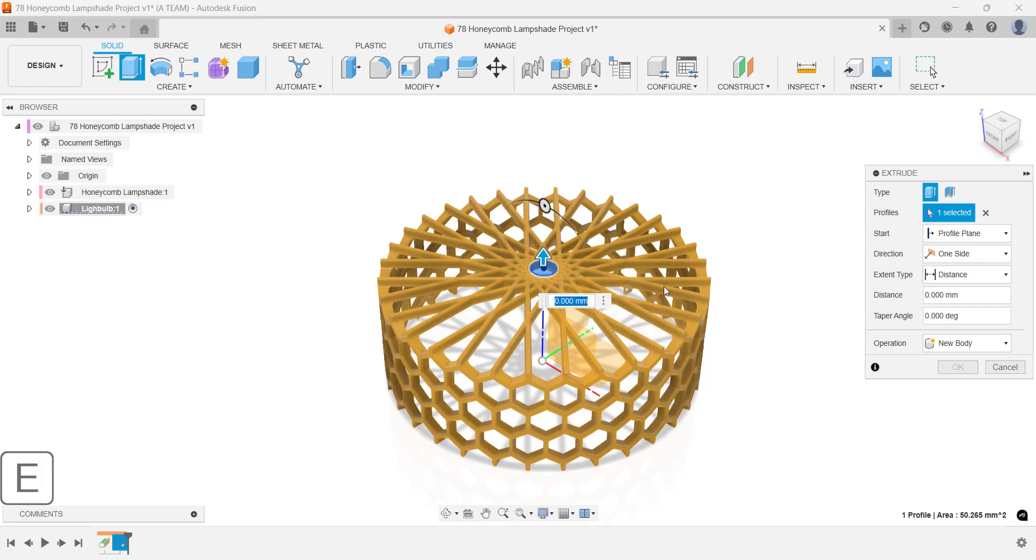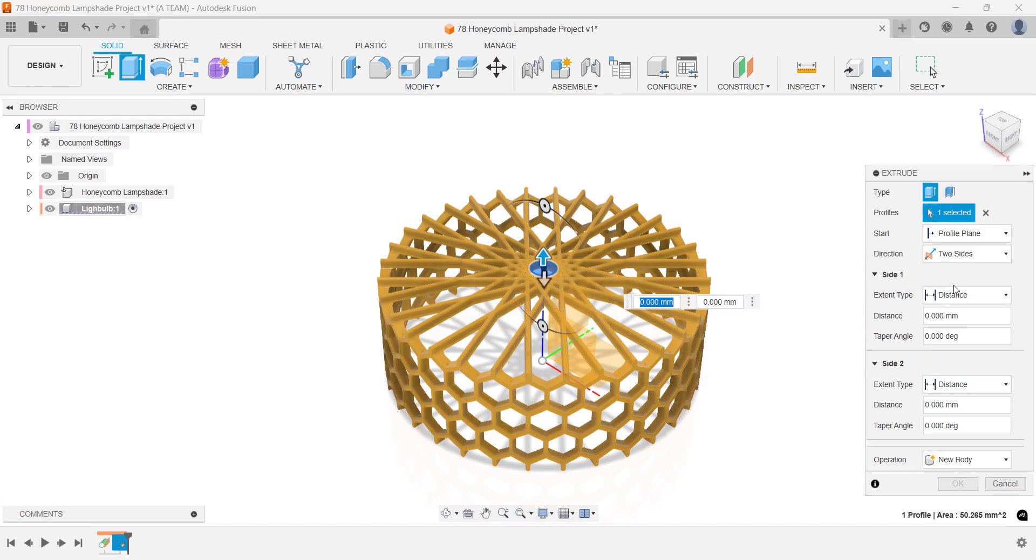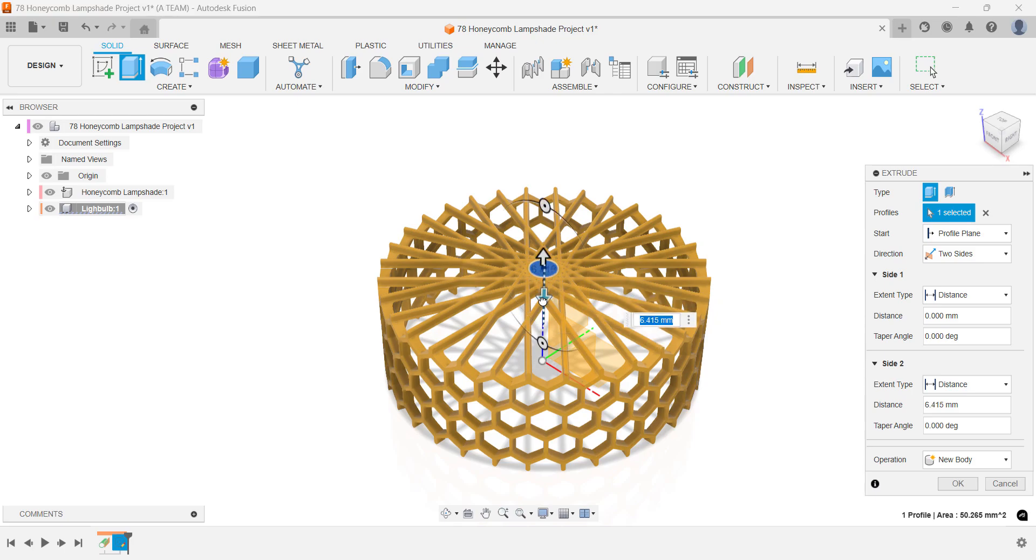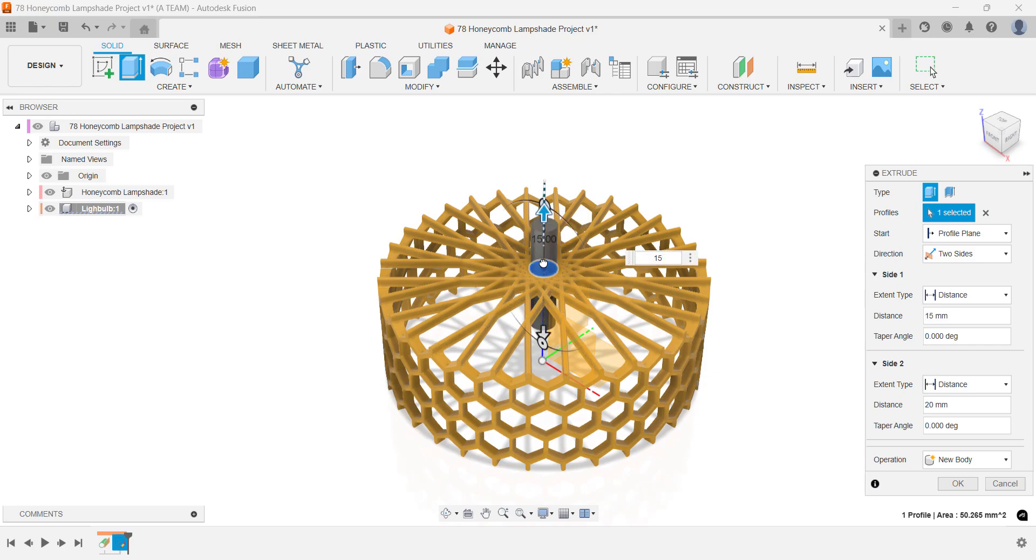Set the extrude direction to two sides. Push the circle 20mm down and 15mm up. Confirm the operation as new body.